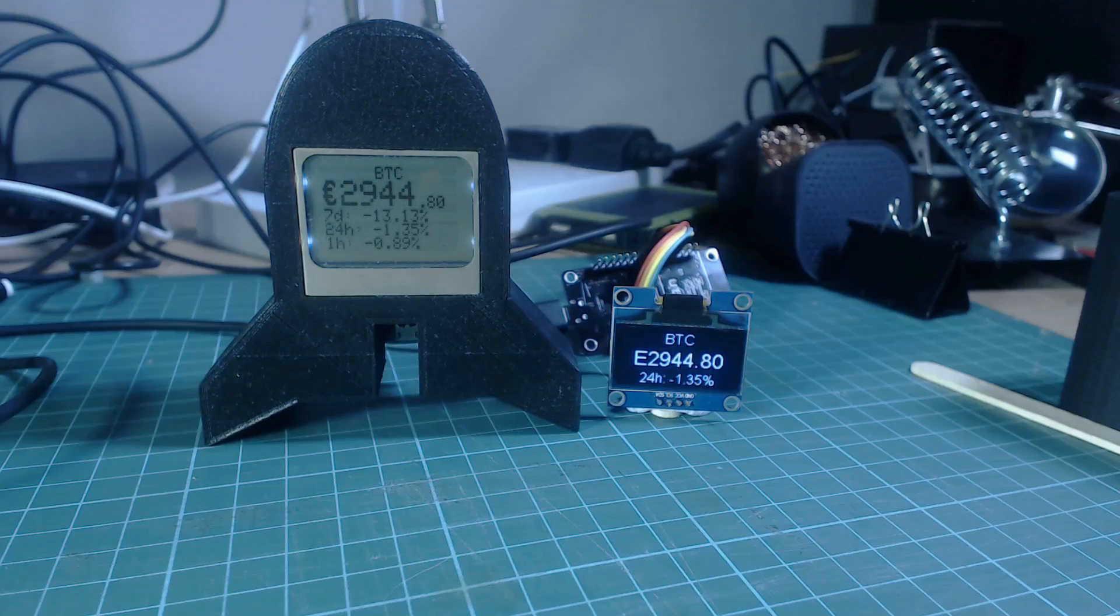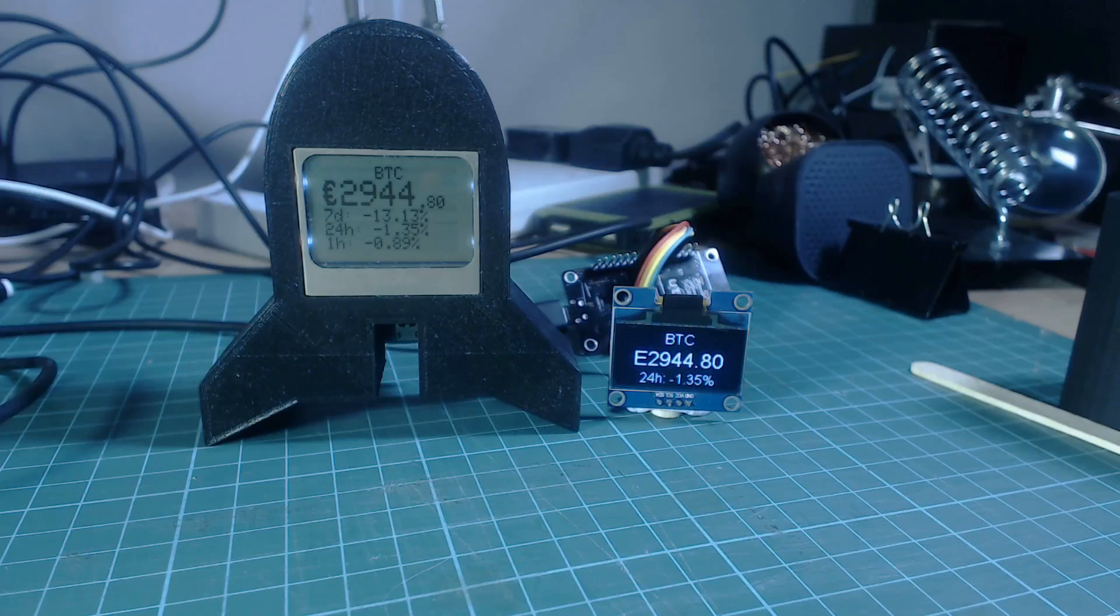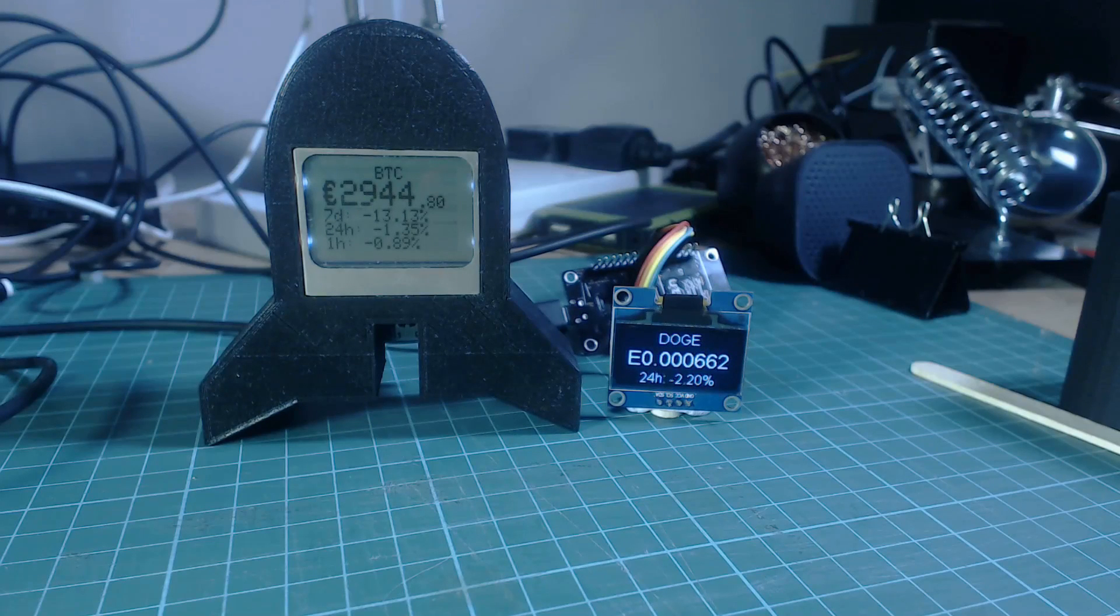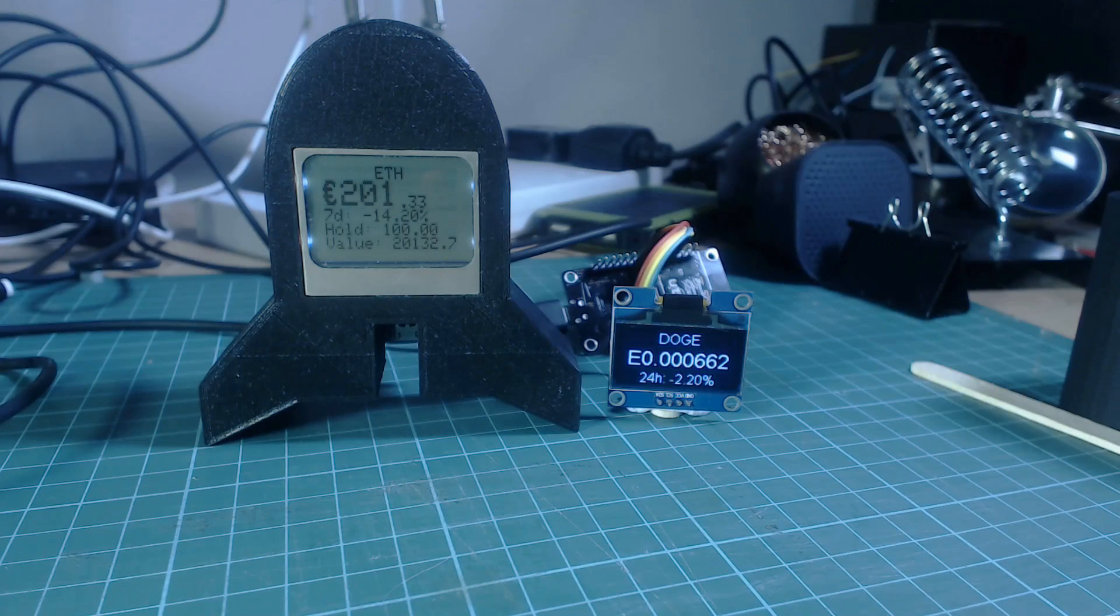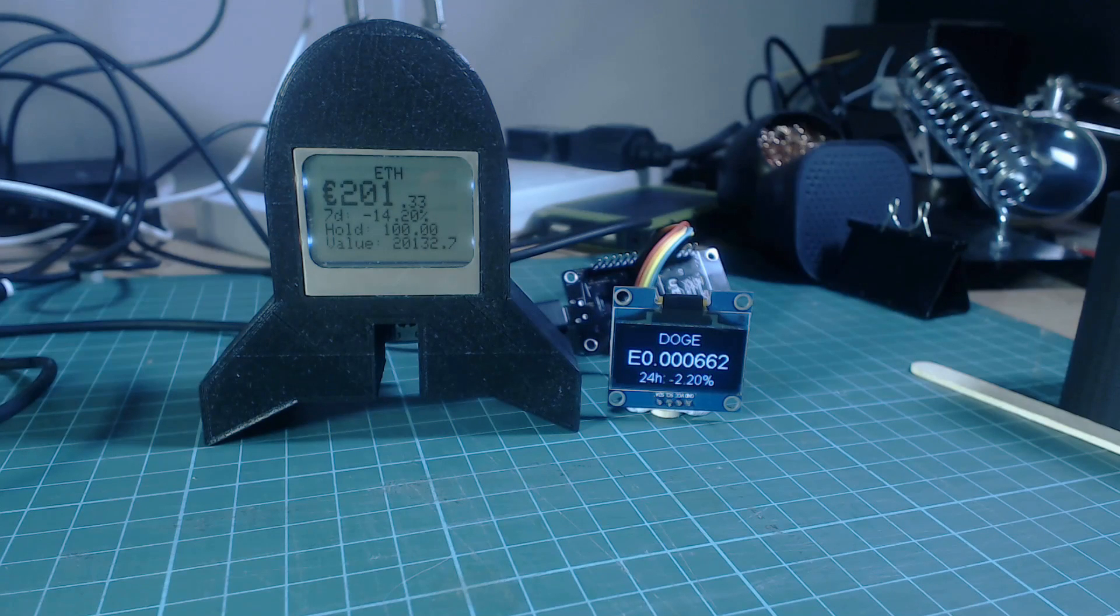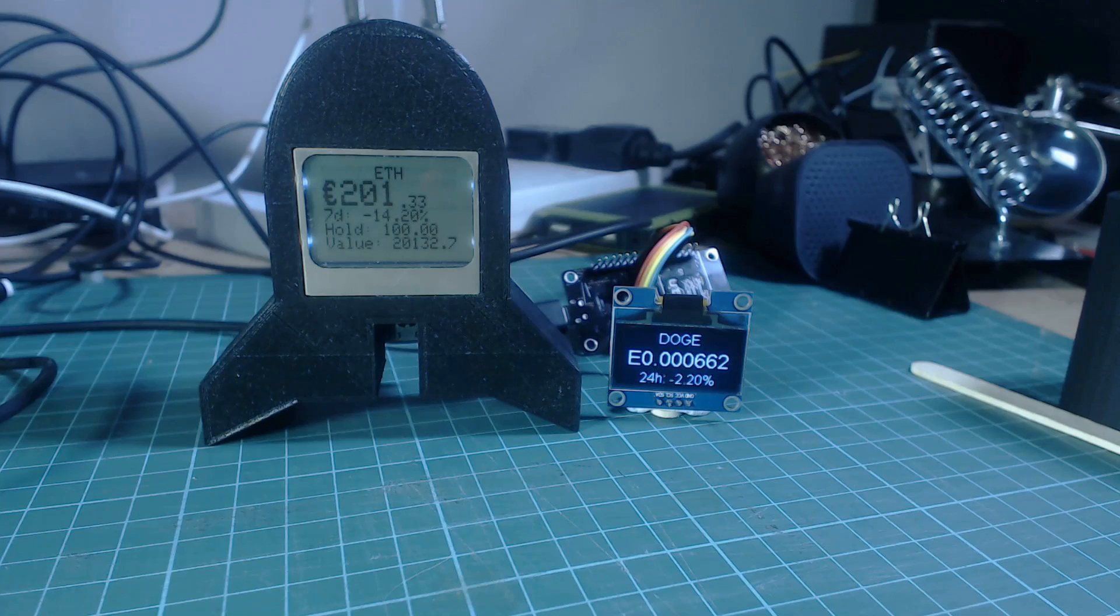You can use this library with any screen that you want. I recommended the OLED screen because it's very easy to work with and doesn't require any soldering and it's really nice and clear. If you have another screen lying around it shouldn't be hard to replace my screen display code with your code.